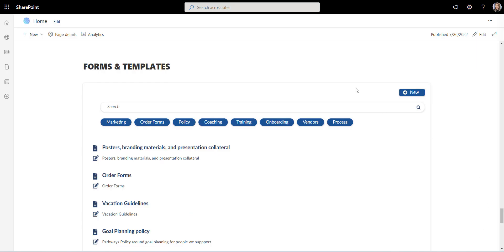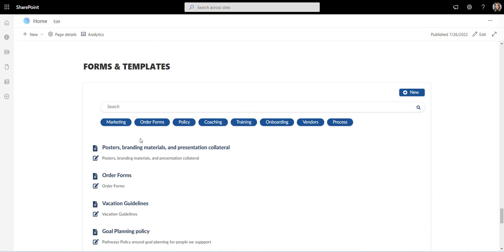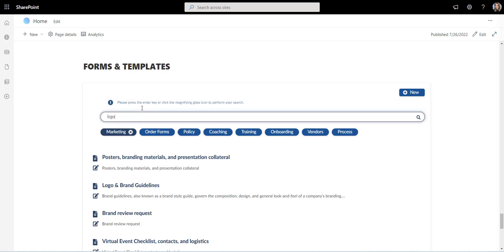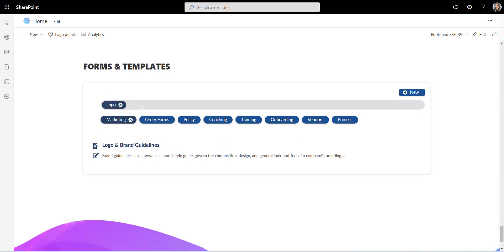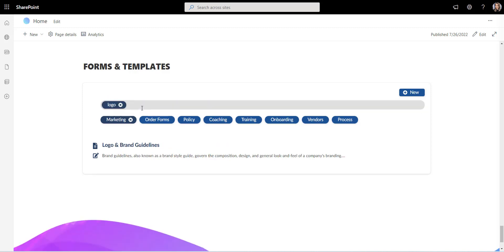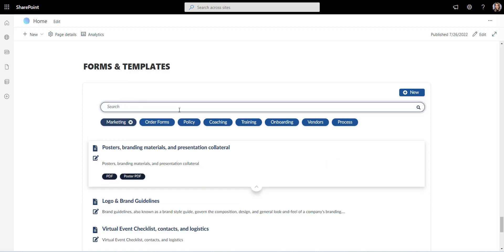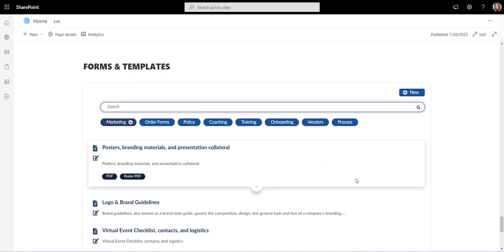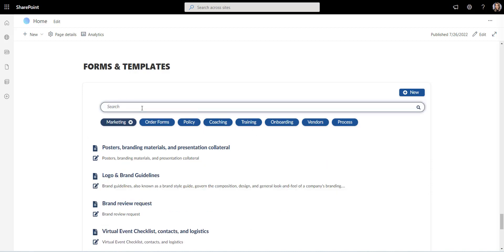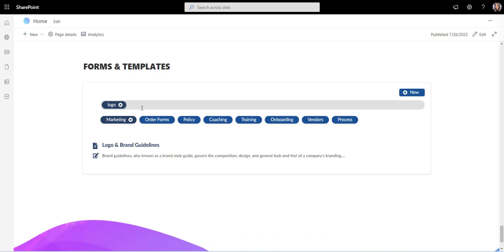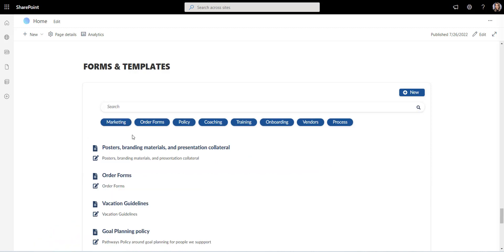Now here's what you can do instead. Keep your forms, templates, policies, and procedures in the form of a directory like this one. When employees need a form or a template, they know to go to a form and template directory, and they know that this directory won't bring up anything else but the latest documents and templates. They can search by a keyword, or if they don't know what keyword to use, they can search by tag.